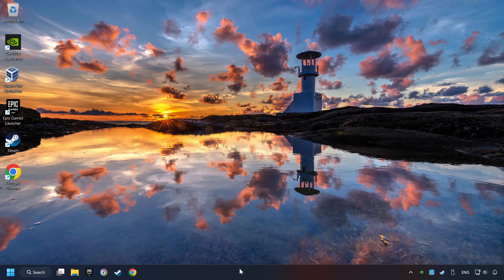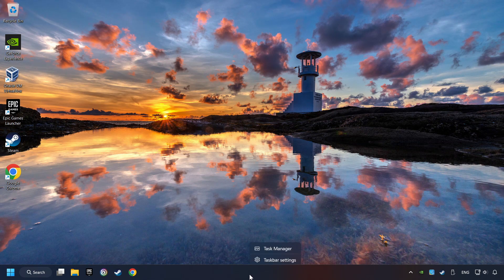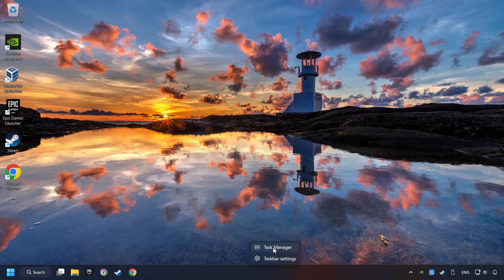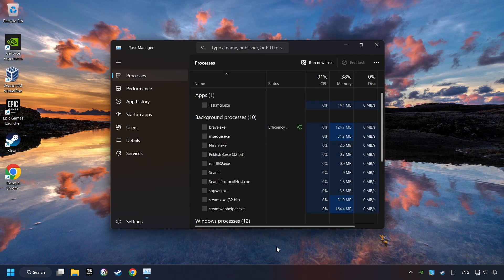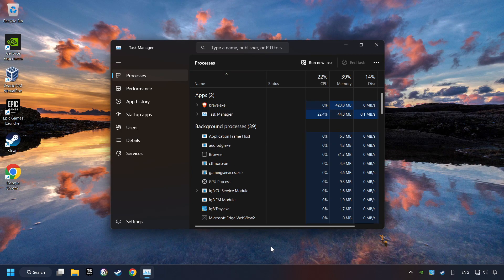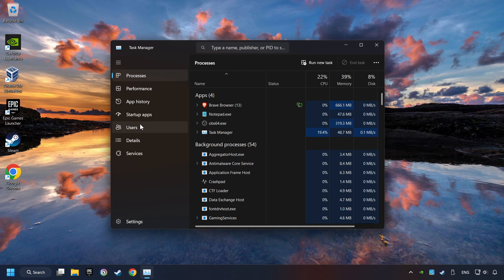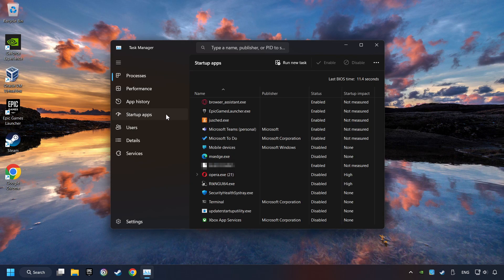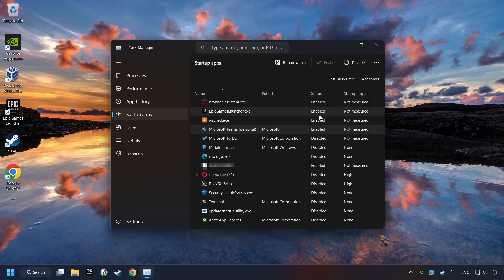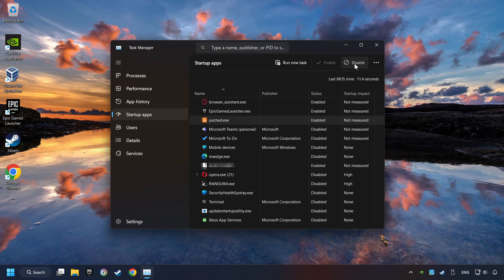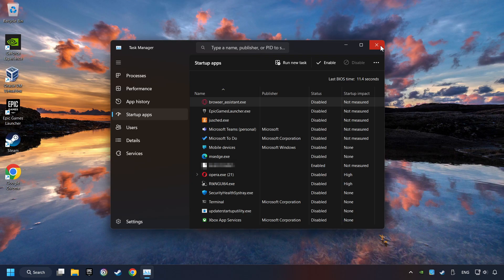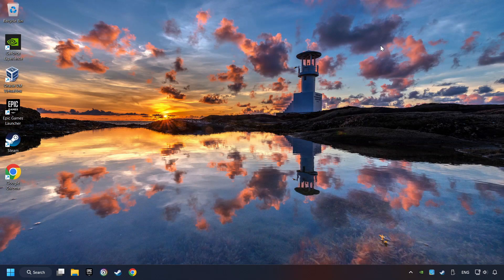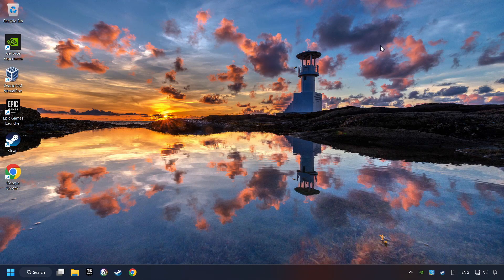Right-click on the Taskbar and open the Task Manager. Then click on Startup Apps. Disable the apps that you don't use all the time. And then close the Task Manager and restart your computer.